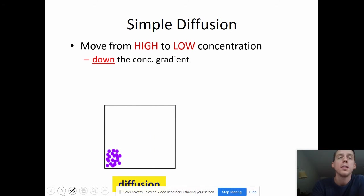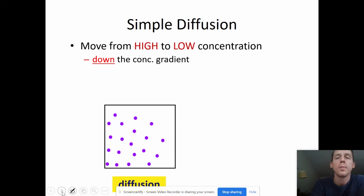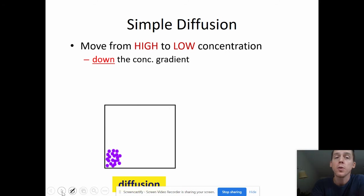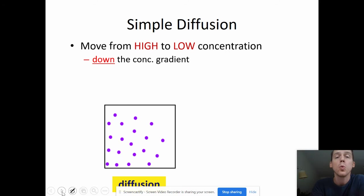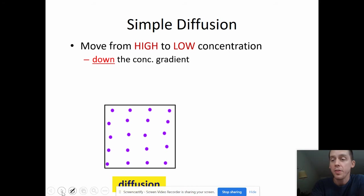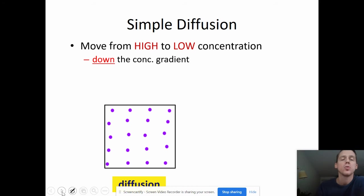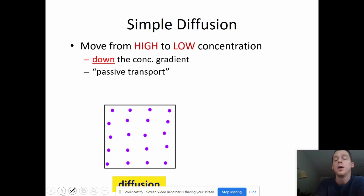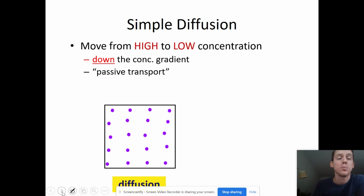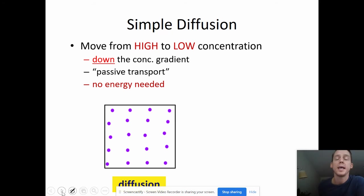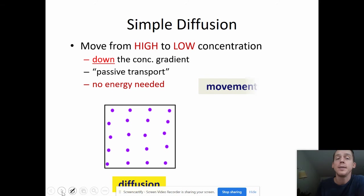So simple diffusion: things move from high to low concentration. We refer to that as "down" or "with" the concentration gradient — down the concentration gradient and with the concentration gradient mean the same thing. And that is passive transport — passive because no work has to be done. Energy is already naturally there; no energy input is needed.